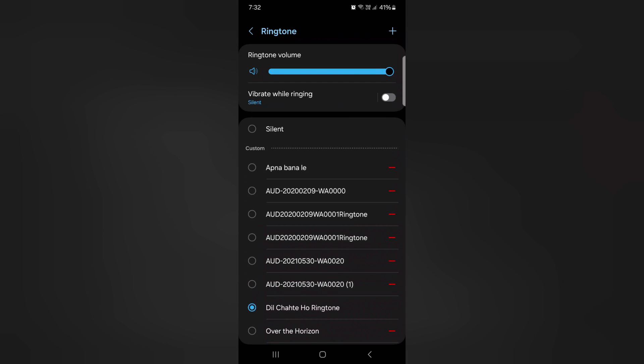If you want to set a custom ringtone, tap on the plus icon at the top right corner.